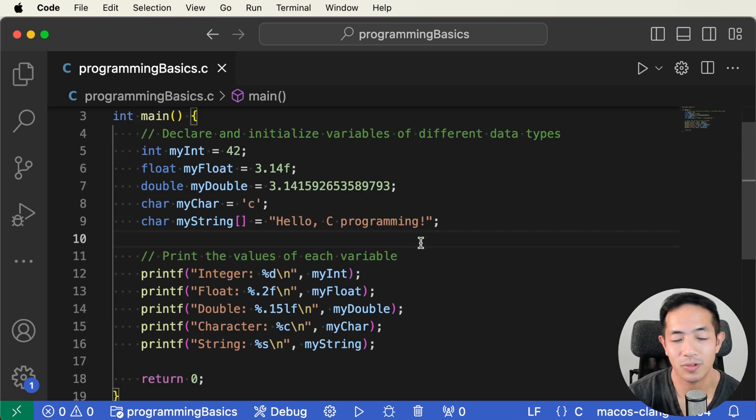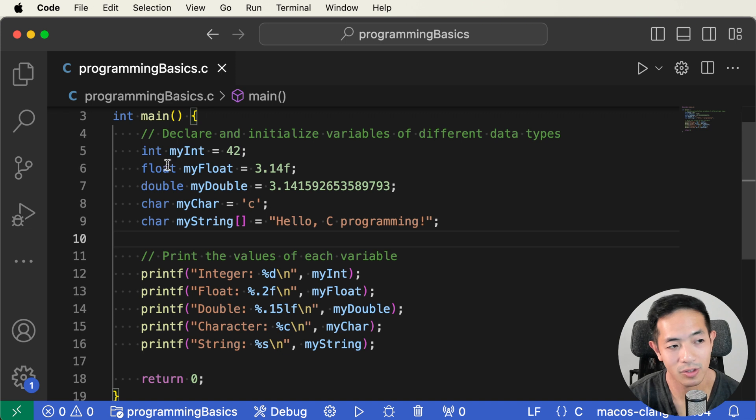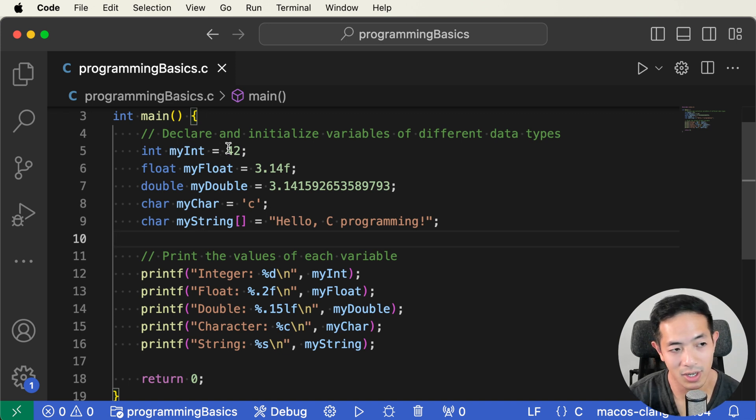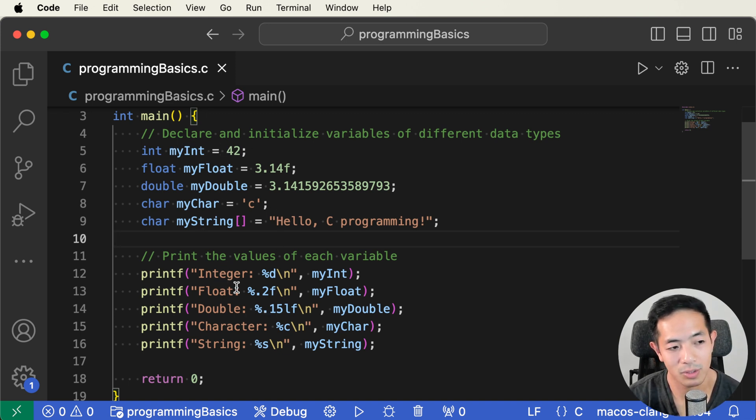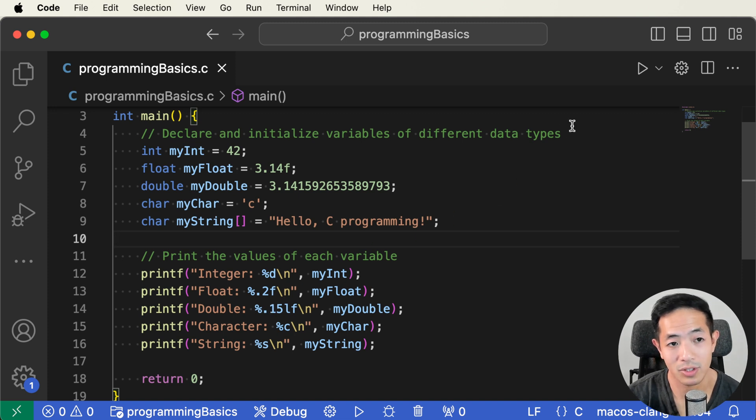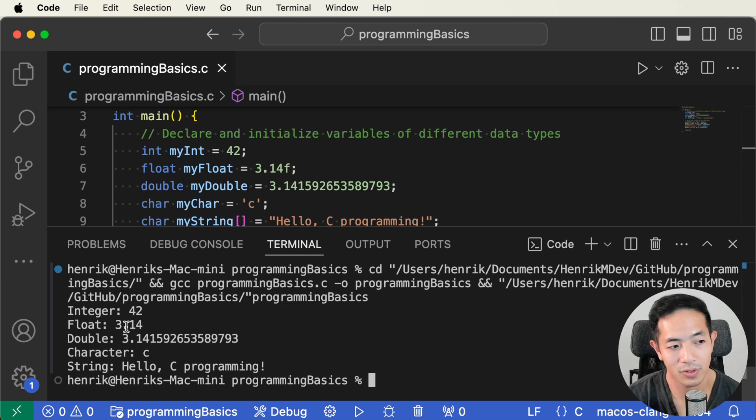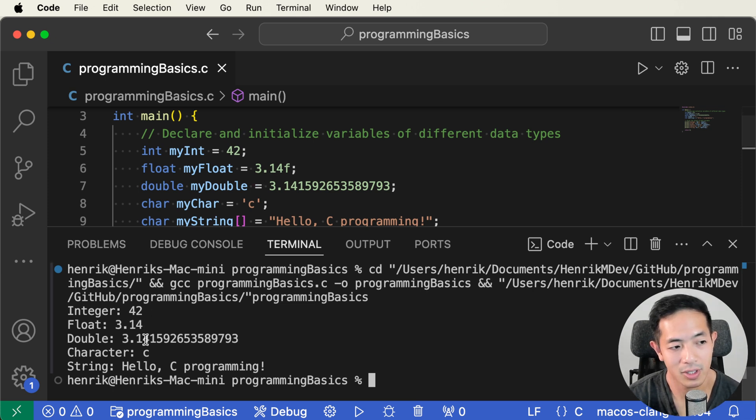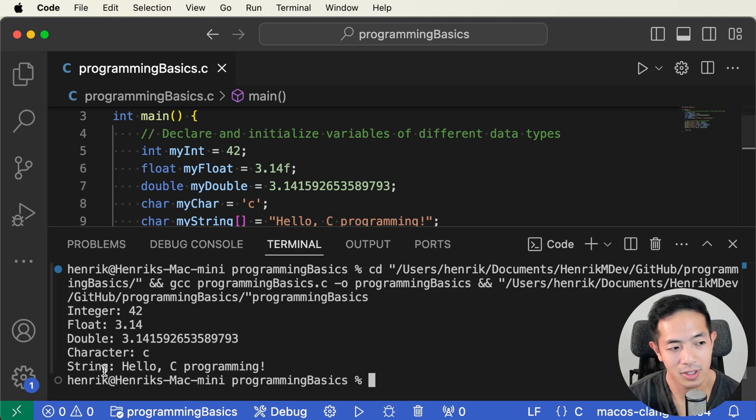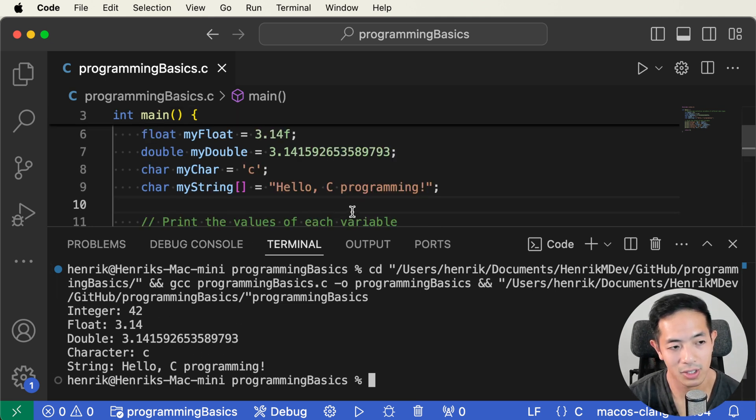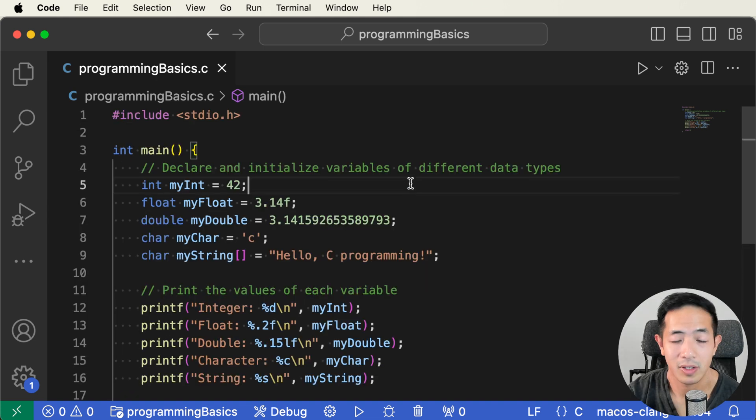Let's just run this program and see what happens. Here we have variables and we assign values to those variables, and then we're just going to print the values and display them on the screen. So integers 42, float is 3.14 like it says up here, double is this long sequence of numbers, the character is C, and then string says hello C programming.